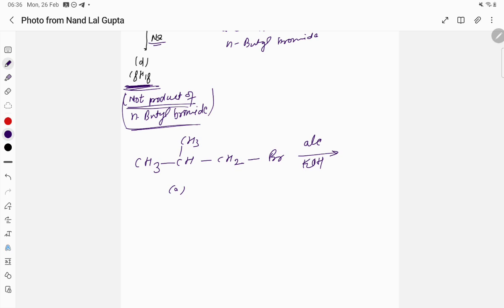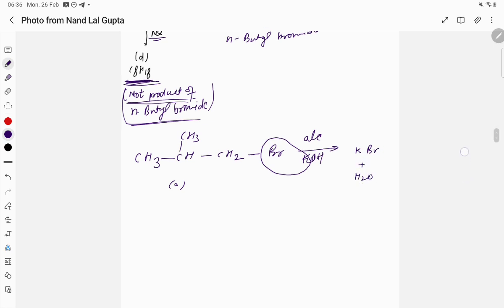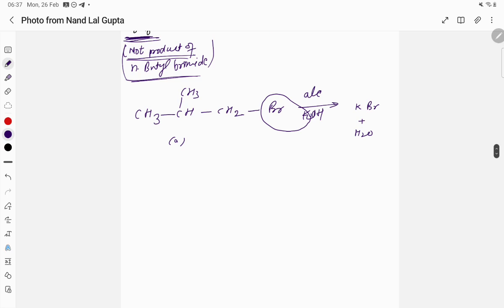In the elimination reaction, K comes out, giving products KBr and H2O. According to Zaitsev's rule, the more substituted alkene is the product. So from A we get compound B: CH3–C(CH3)=CH2, which is 2-methylpropene (1, 2, 3 carbons).